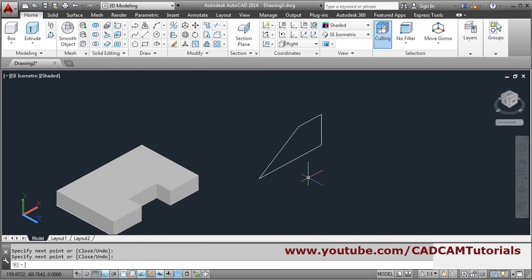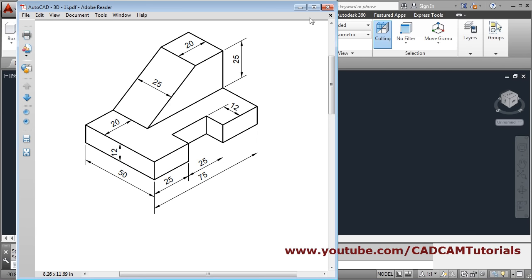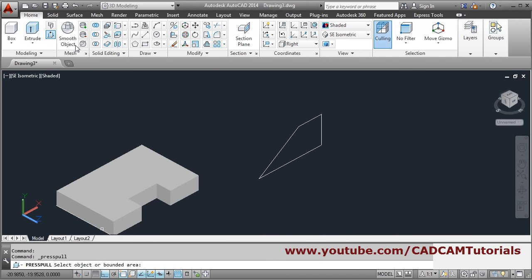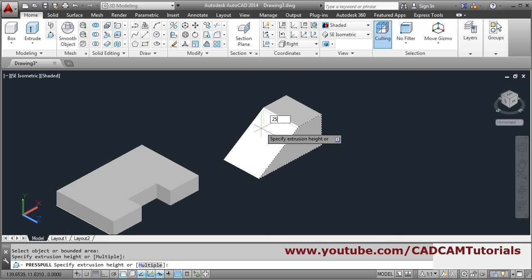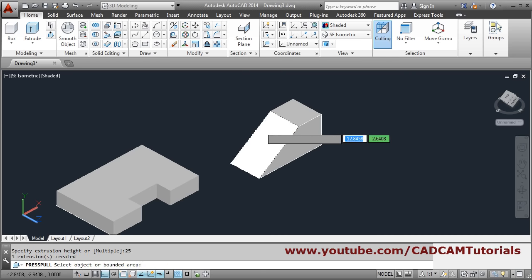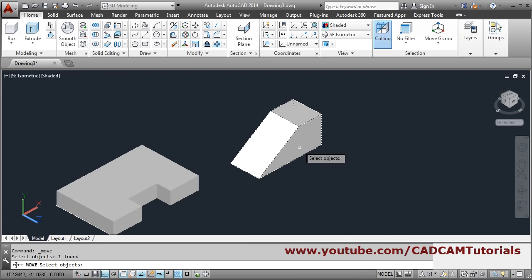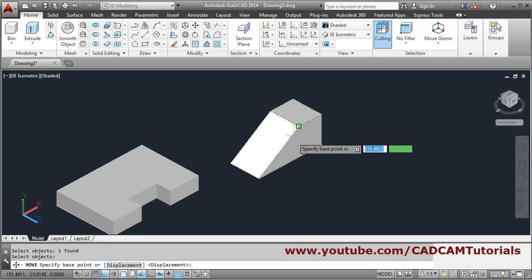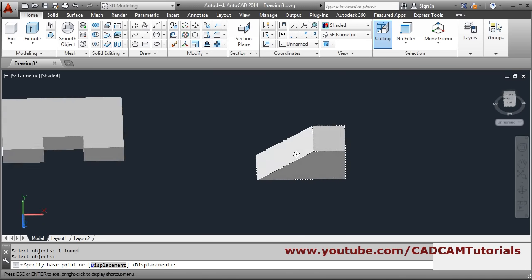Connect it to the end point, press enter. Then press-pull it — press-pull, click inside the object, give the direction, give the distance of 25, press enter to come out. Then move this object: move, select object, press enter. We will need the backward end point so we will orbit by holding down Shift and scroll.